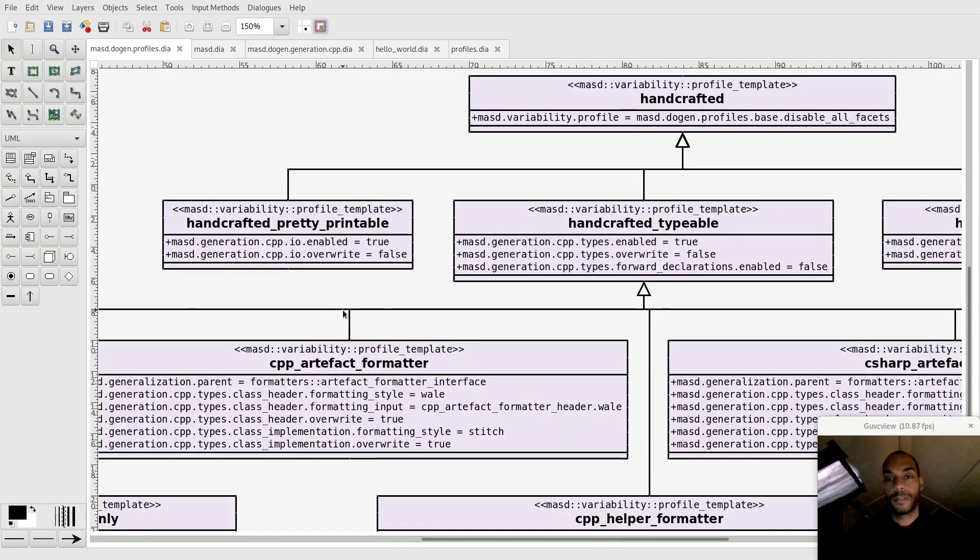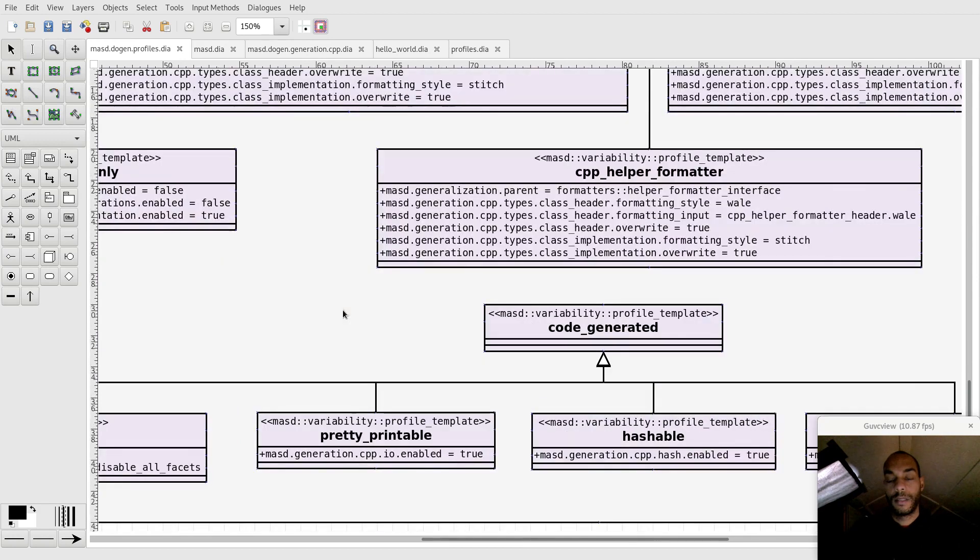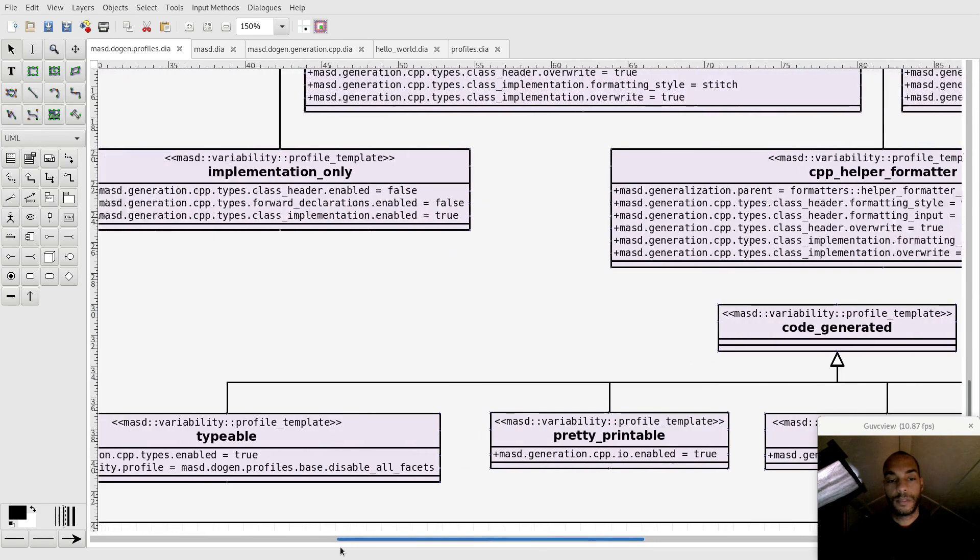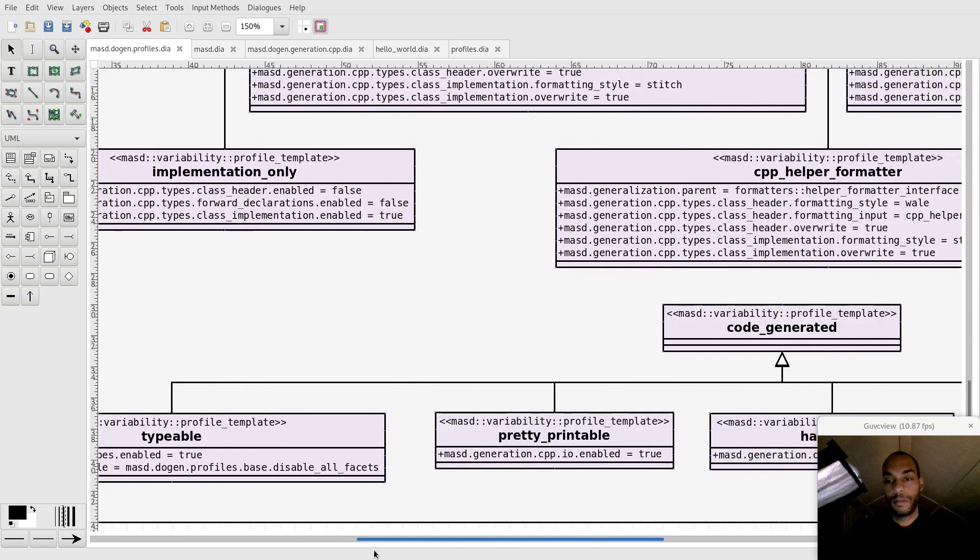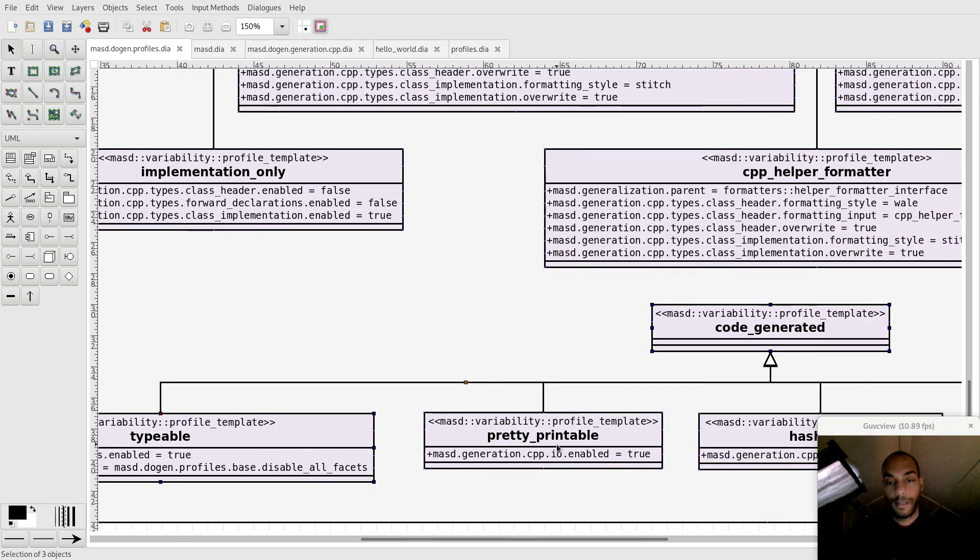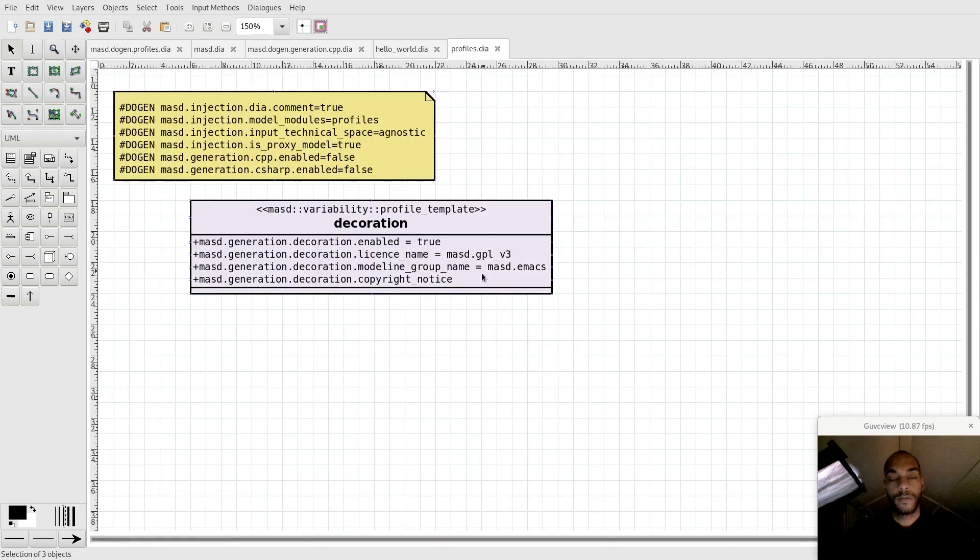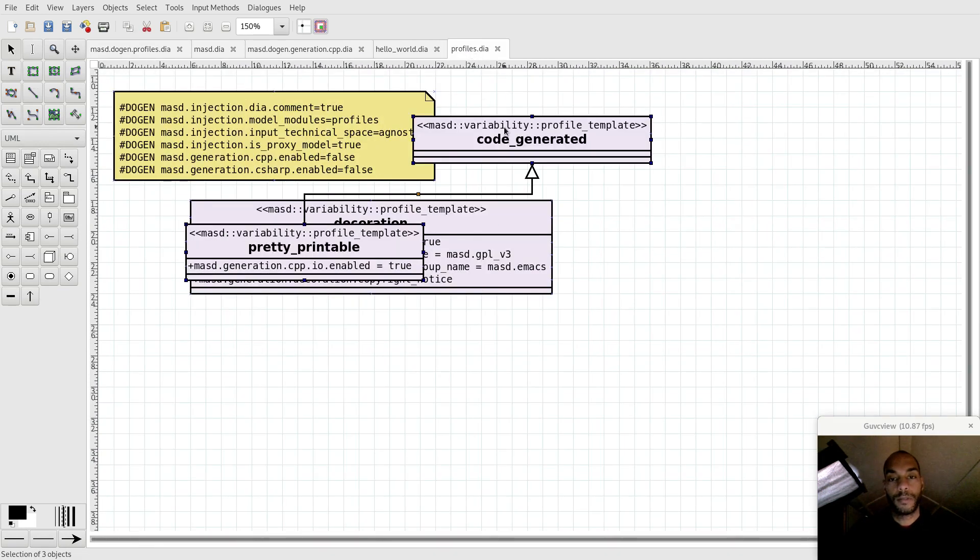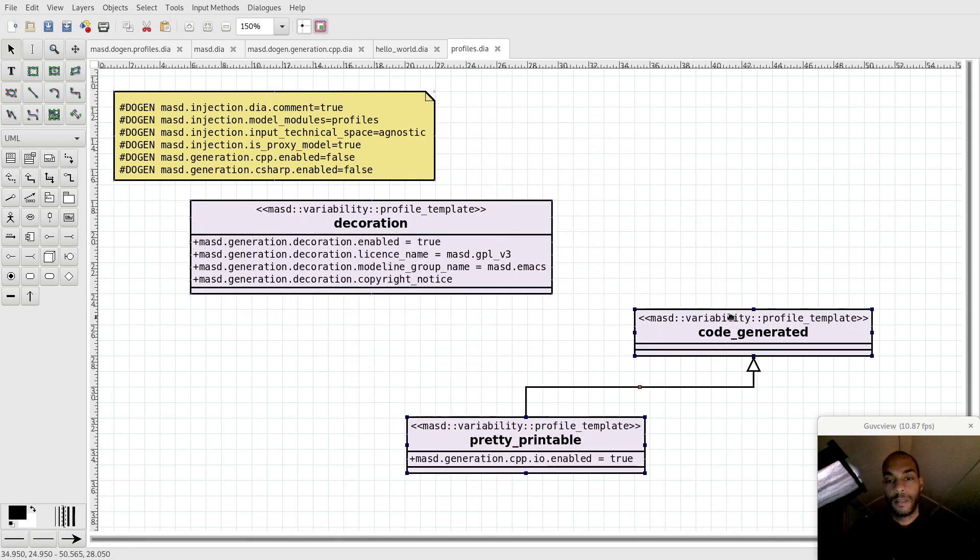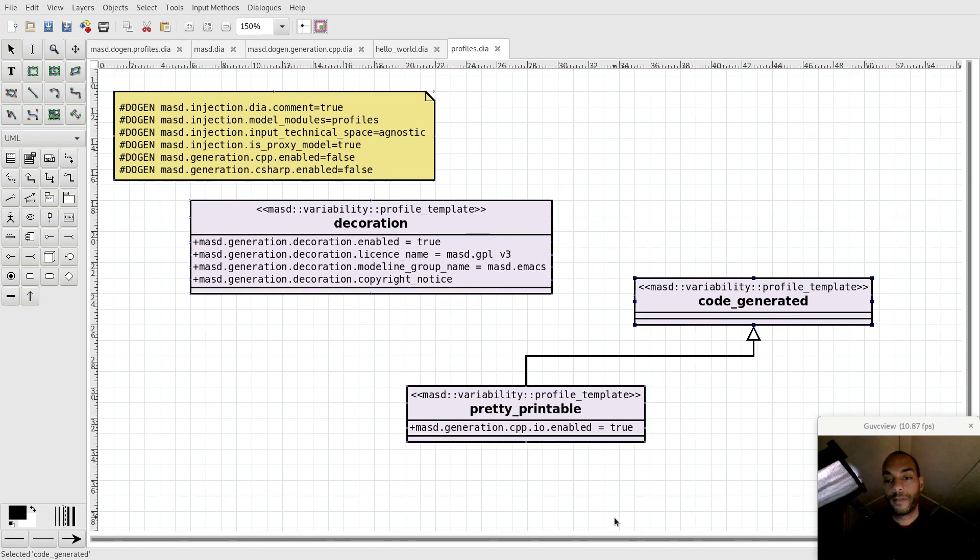I'll just steal one of these profiles. Let's just go for pretty printable. I'll copy that across over to our profiles model. Now what you see here is I have a profile here code-generated, and then I have another profile, pretty printable, which inherits from code-generated. What it does is it sets the I.O. facets to true.